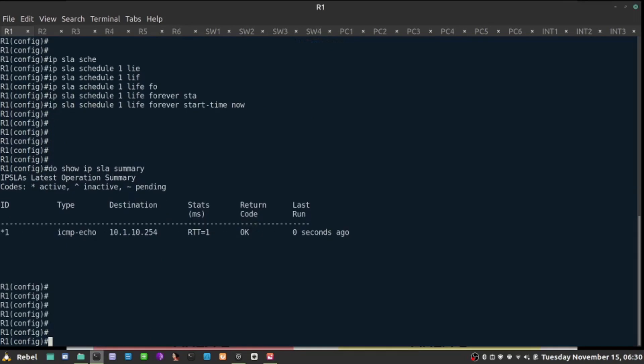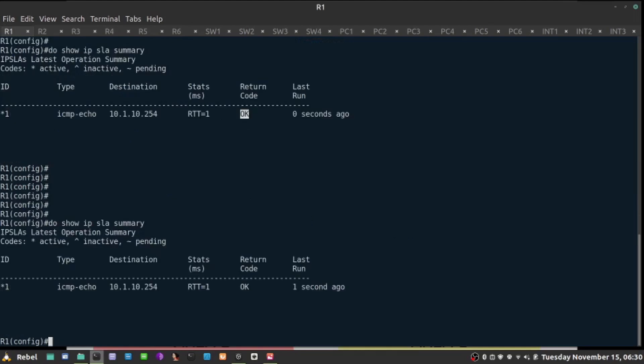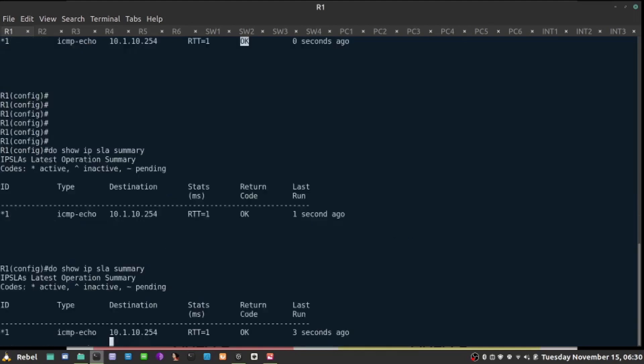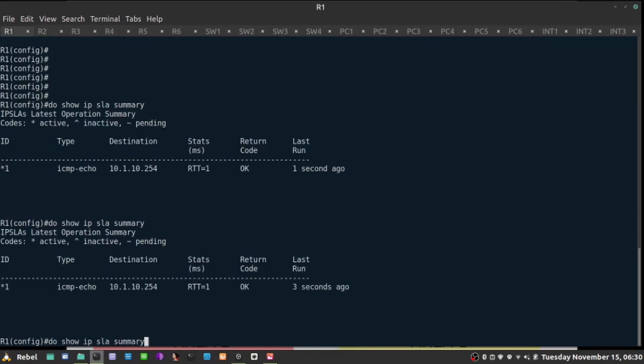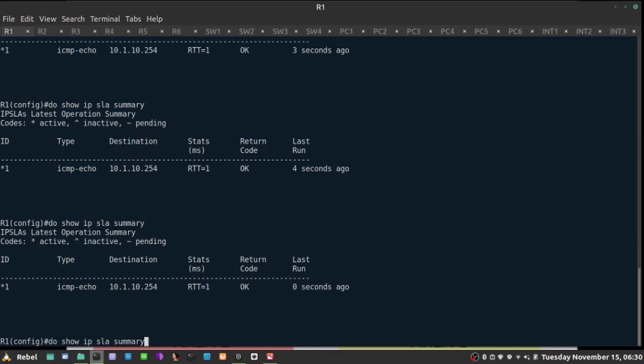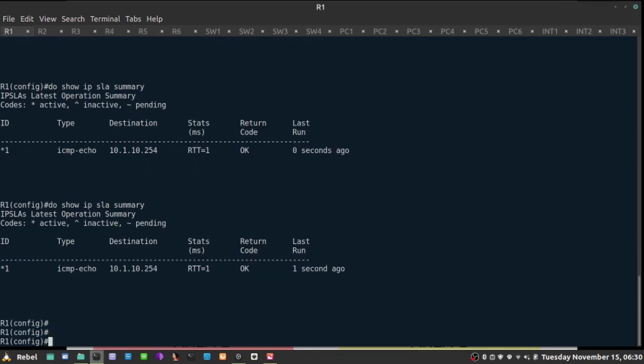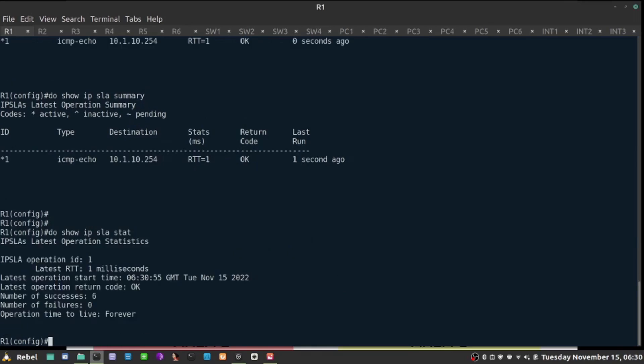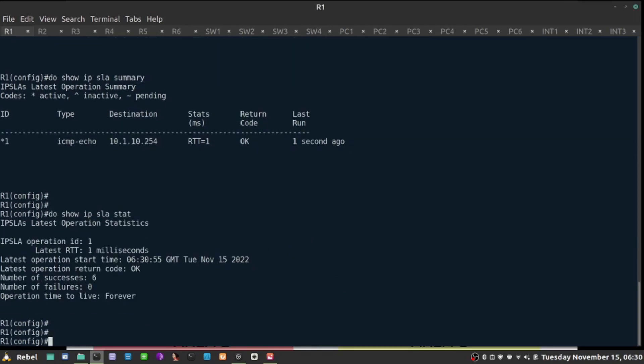If I do show IP SLA summary, I'll see that the last return status was OK. It was 0 seconds ago. If I repeat that a few times, it's 1 second ago. Every 5 seconds, I'll be sending hello packets. Now, I can do also statistics, and return code is OK.